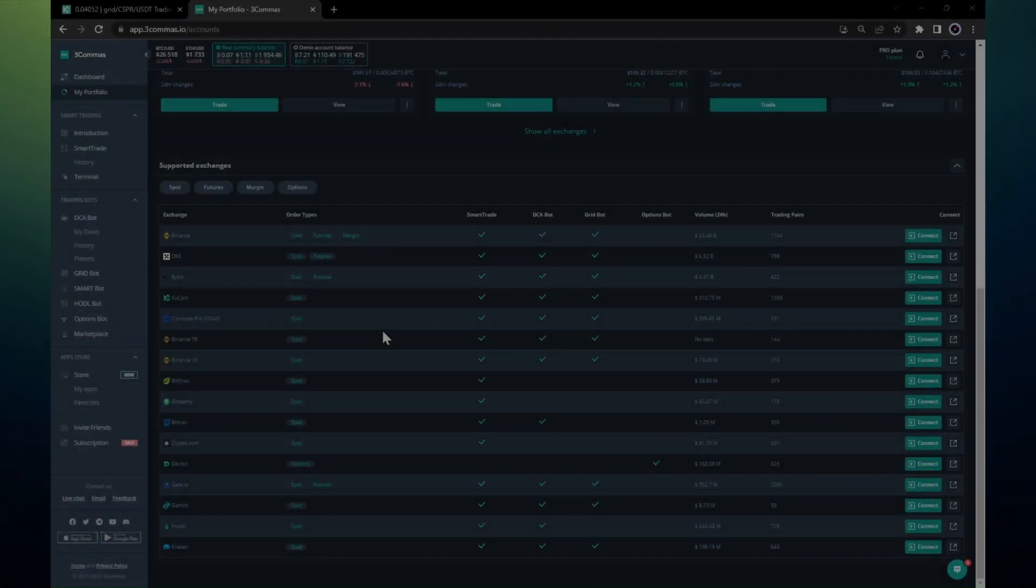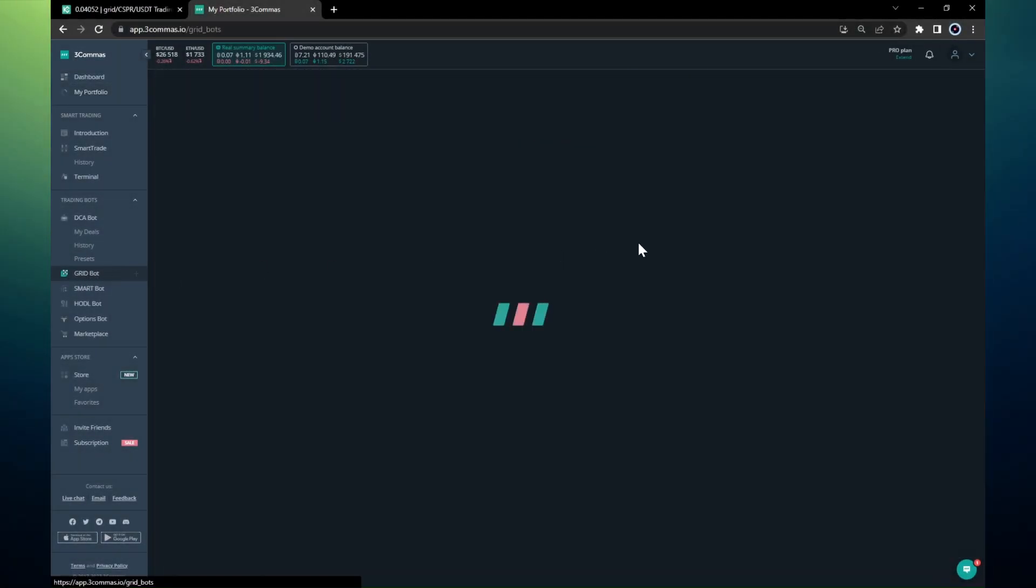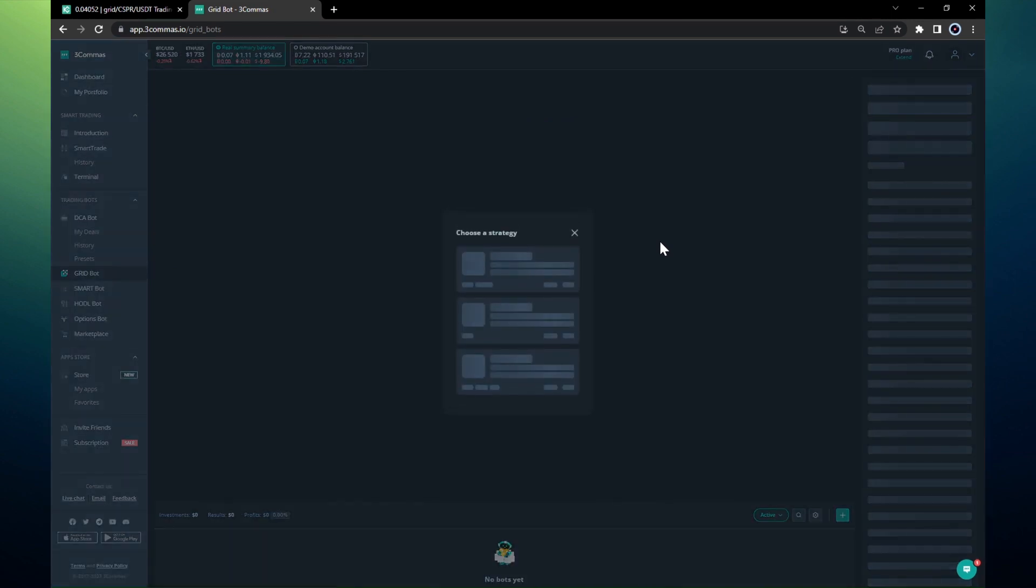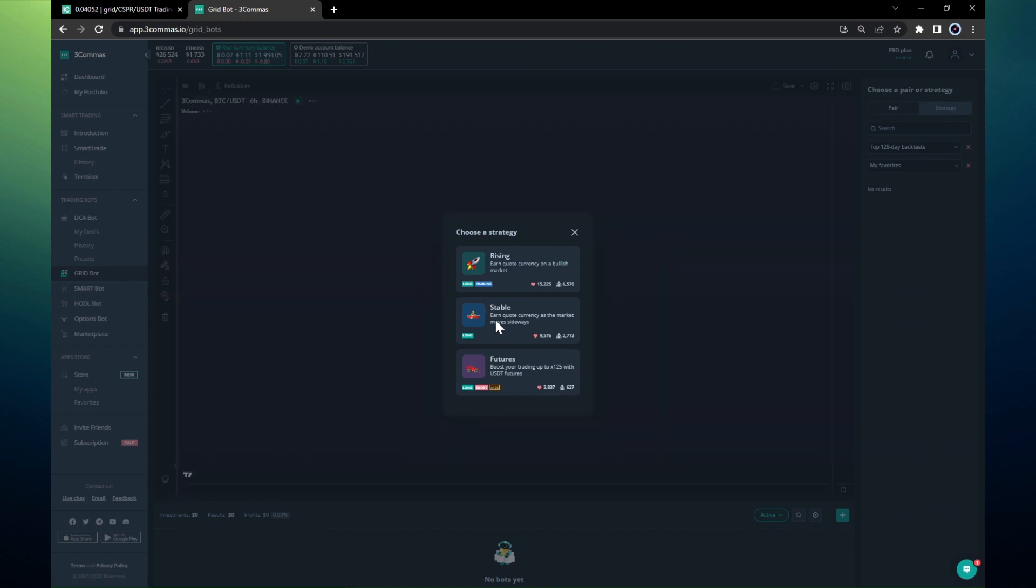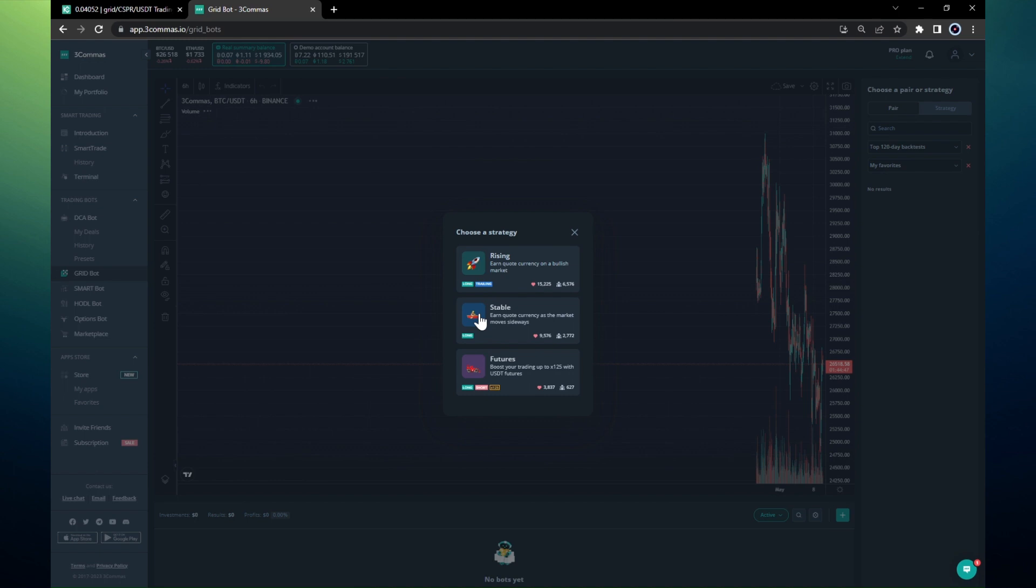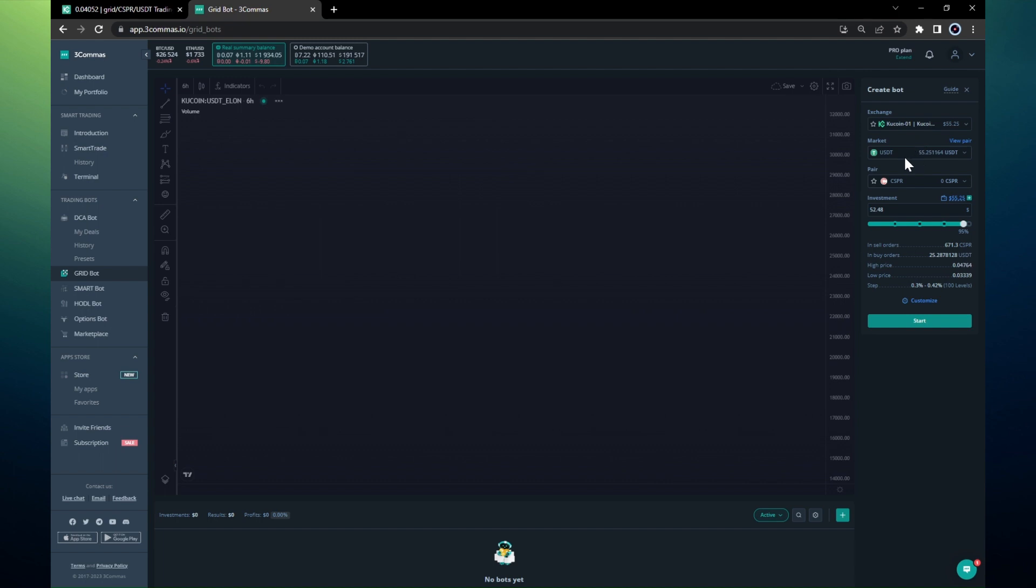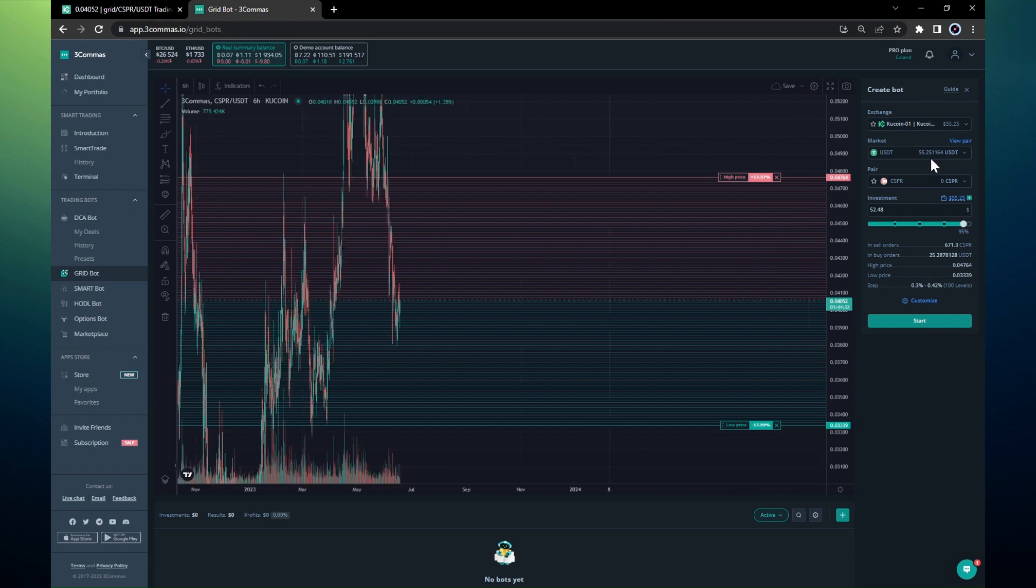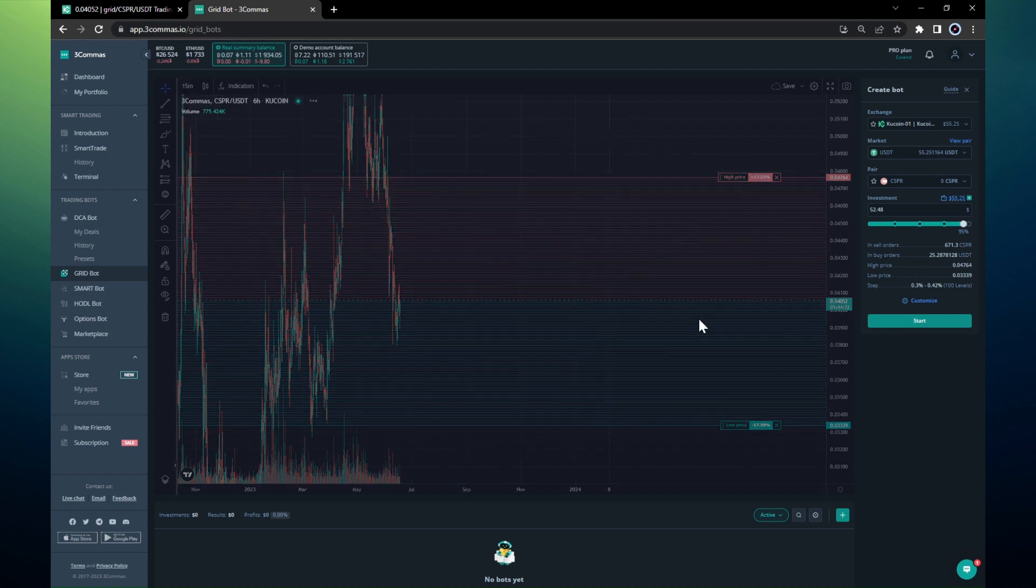Let's create the grid bot on Kucoin. I want to create a grid bot on the same pair, so I'll do all of the things manually. Let's choose stable. I have my Kucoin exchange selected here. I use USDT market, that's my balance, as you recall 55.25 USDT, and the coin that I want to trade in.